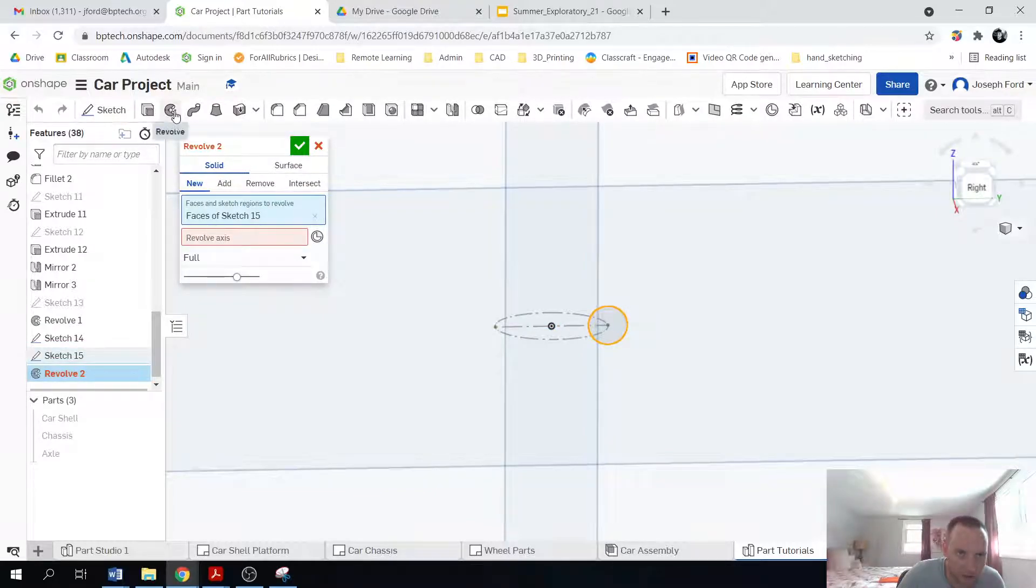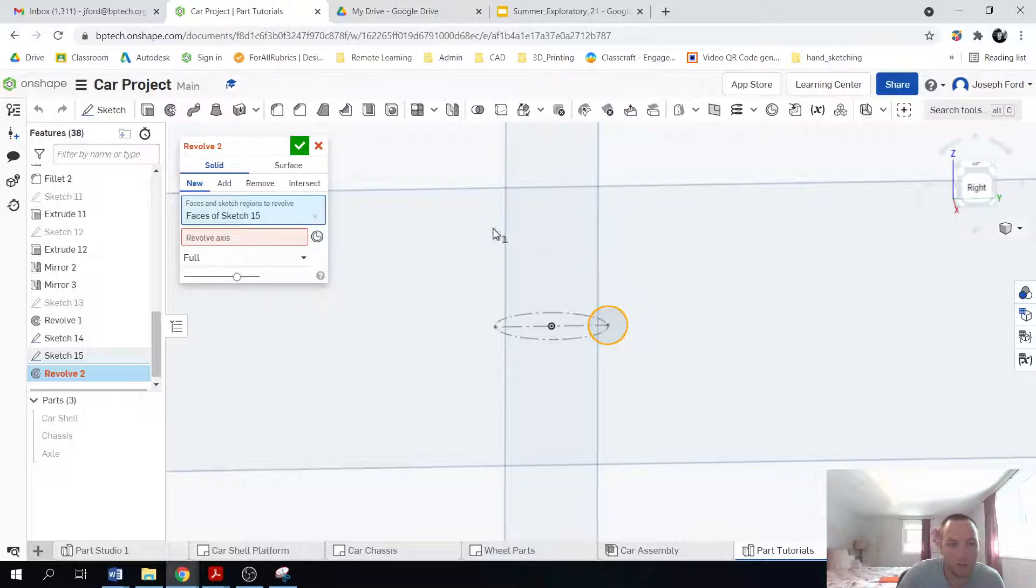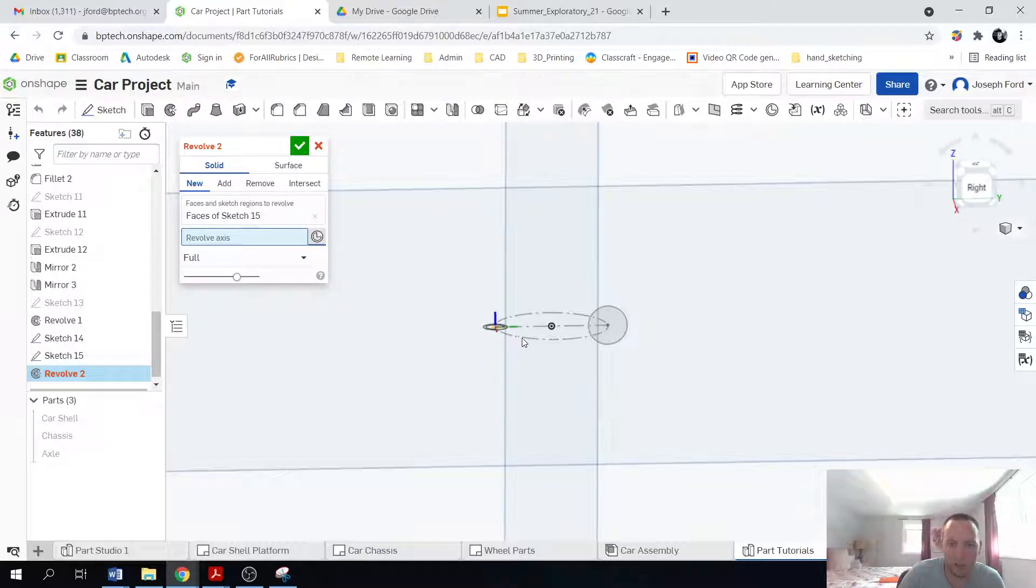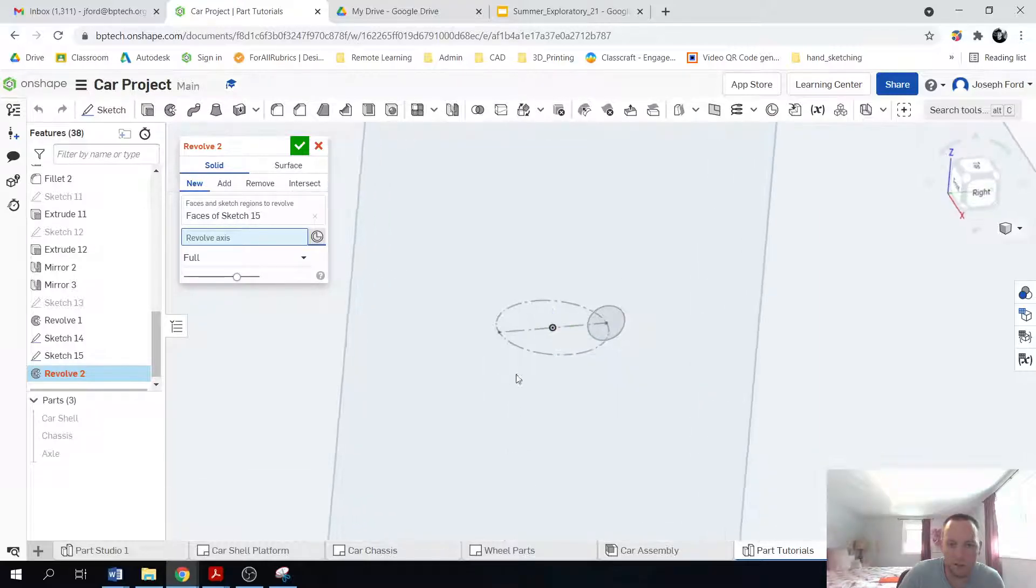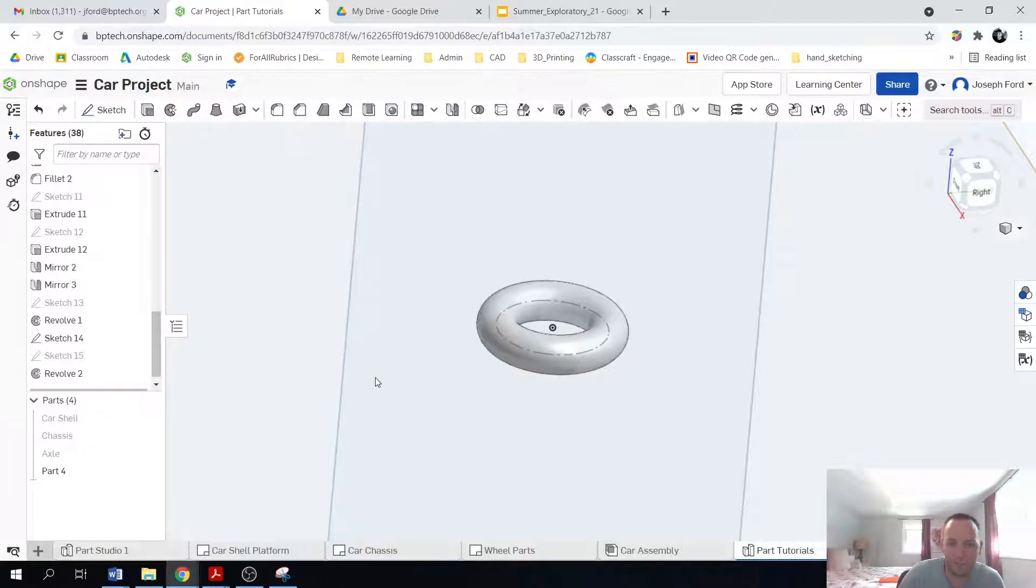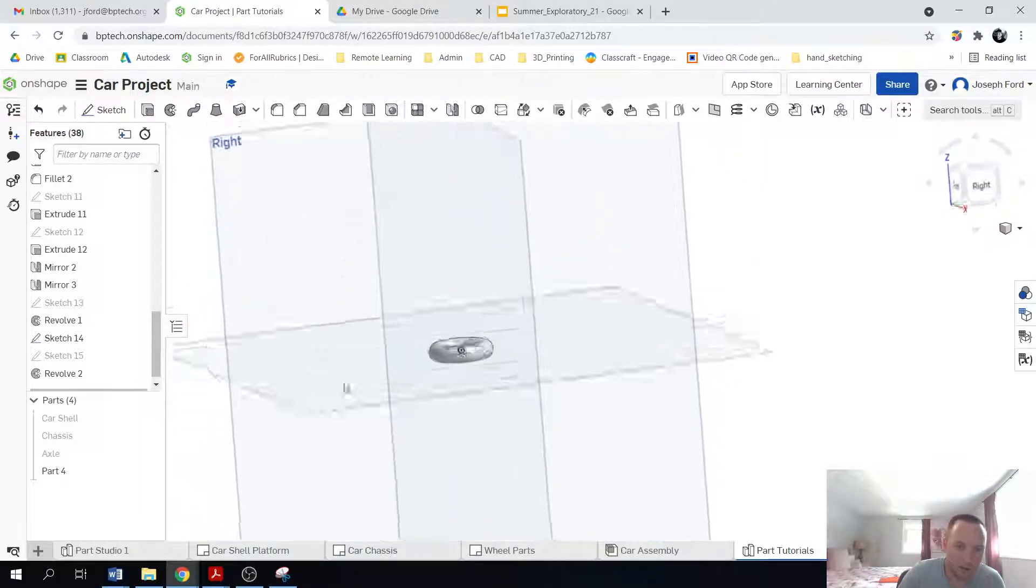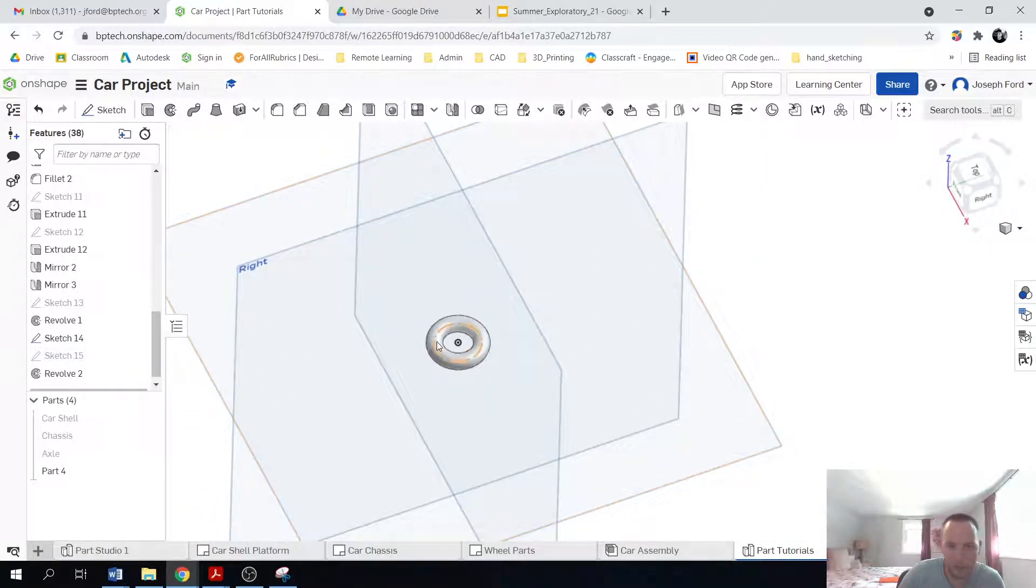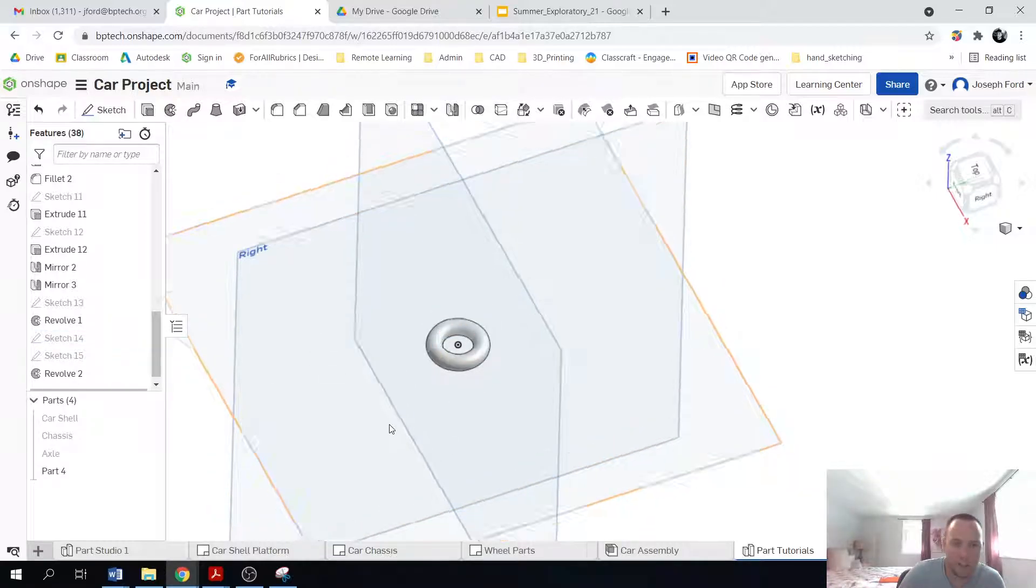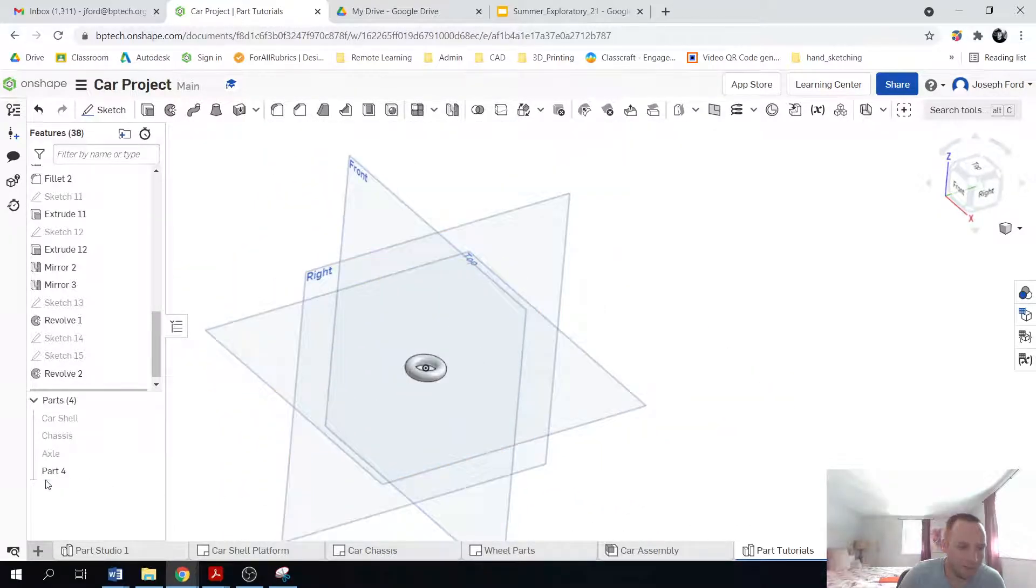And actually it kind of looks like a donut right up there. It's kind of, that's kind of what we're going to be making. So the face of that circle was selected. The revolution axis, I'm actually going to select the mate connector. And then I'm going to come over here and select the circle. And notice I get my donut. So very cool.